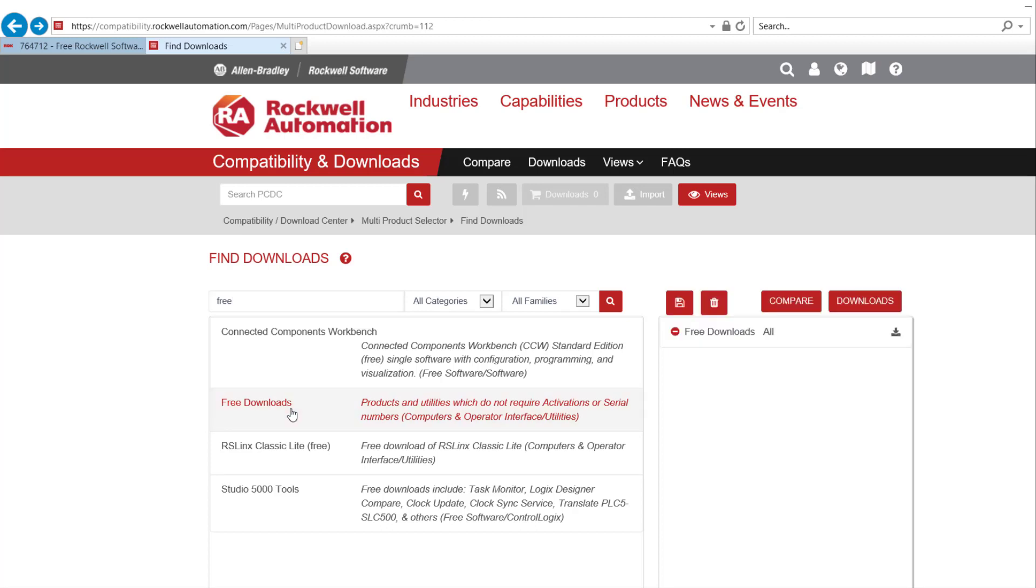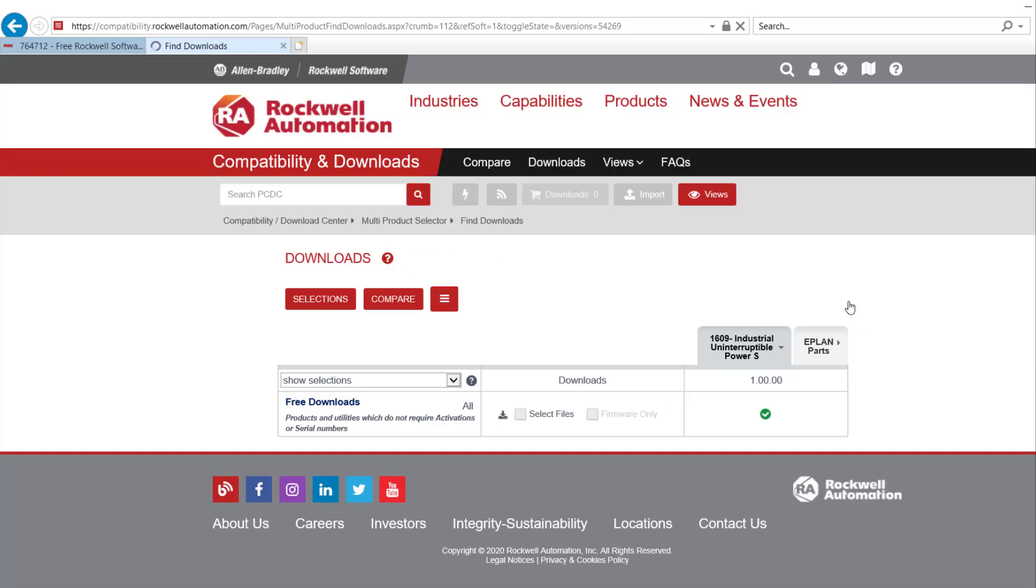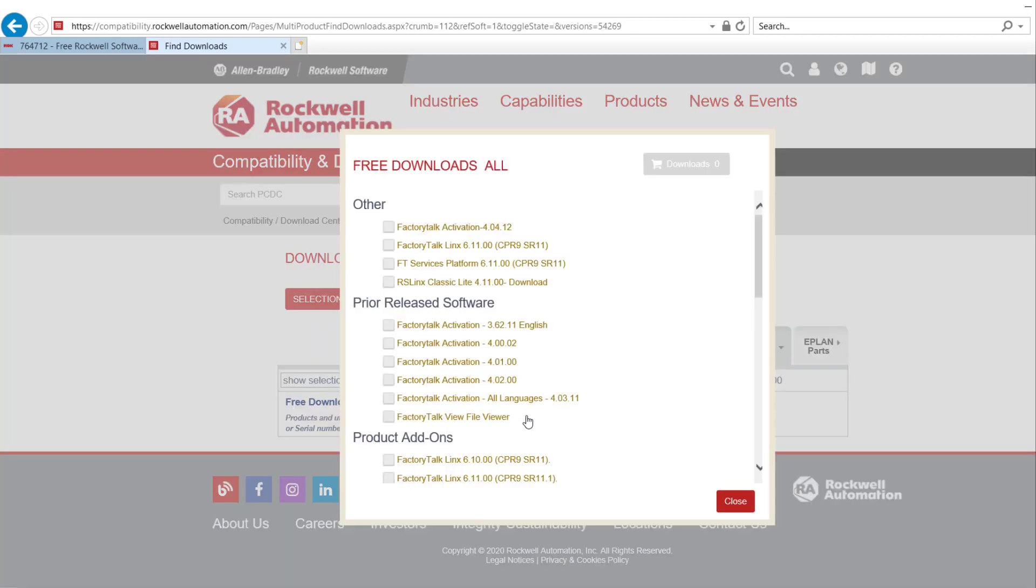Click on the red Downloads button. Click on Download icon. Available Downloads popup will be displayed.